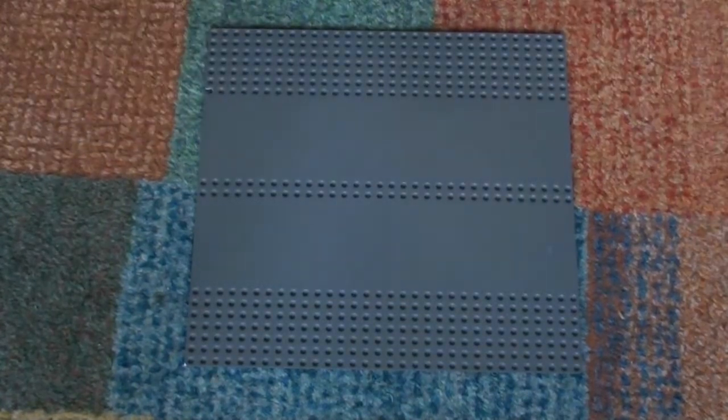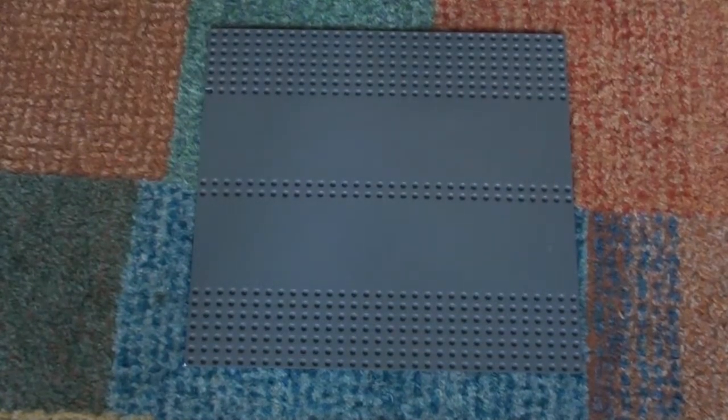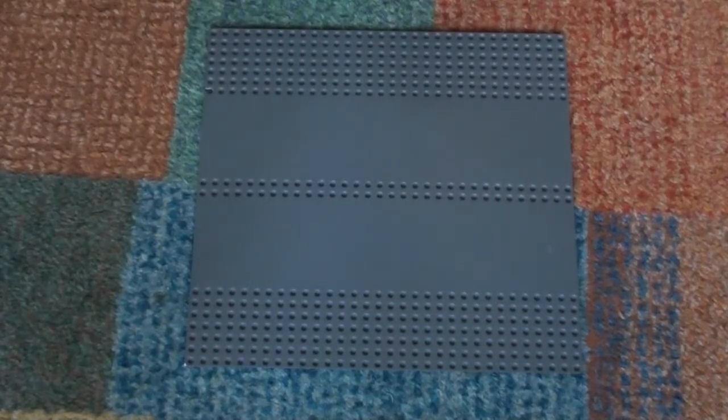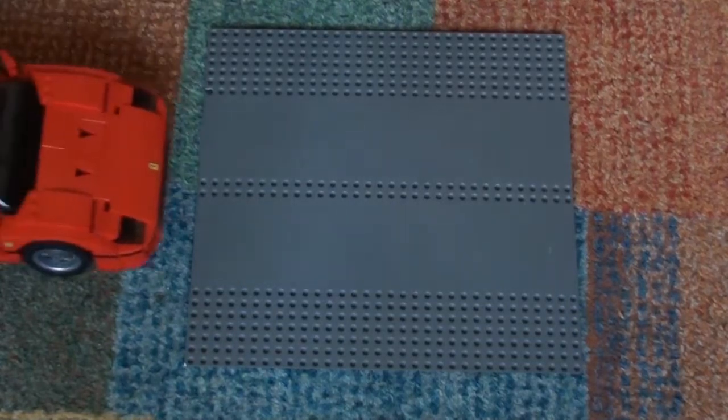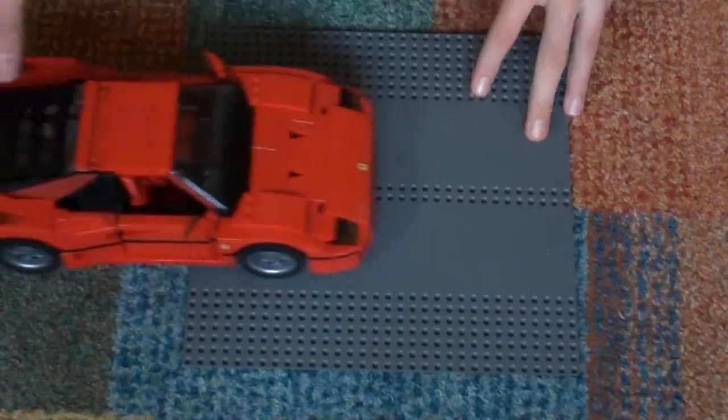And finally the one I'm most proud of is this baby, the Ferrari F40.